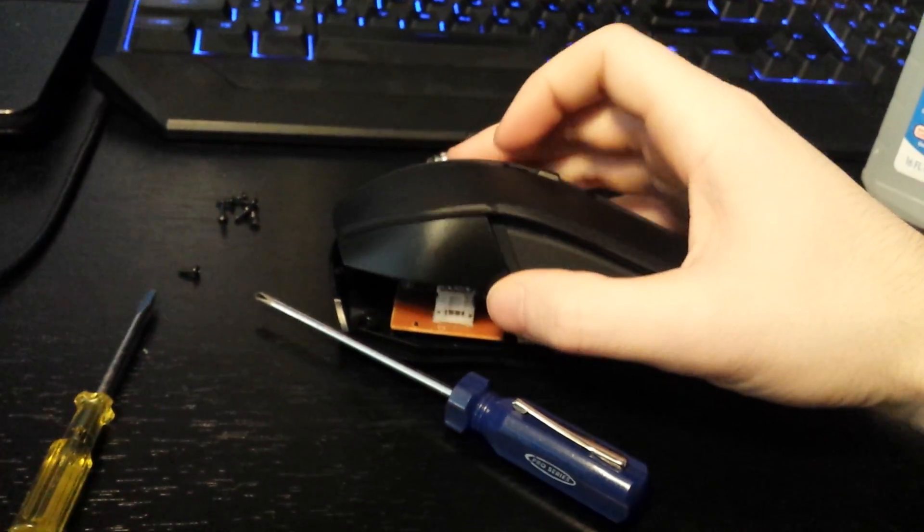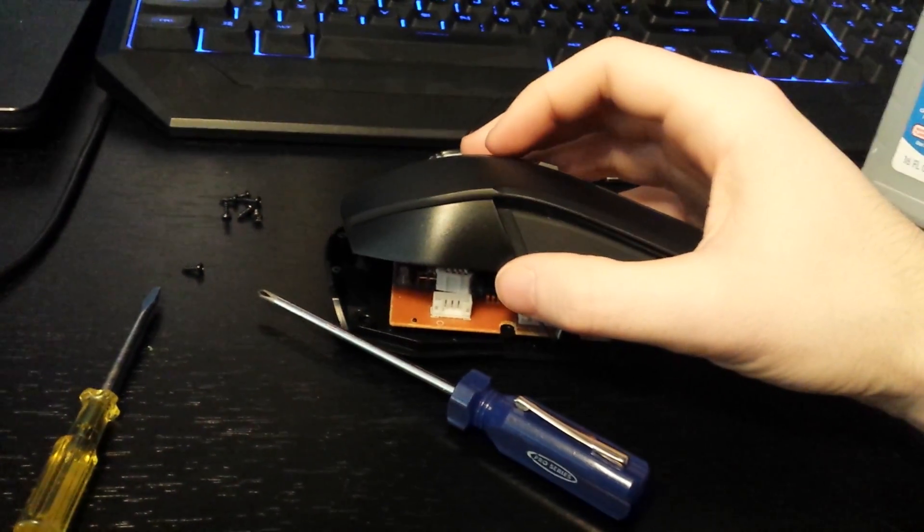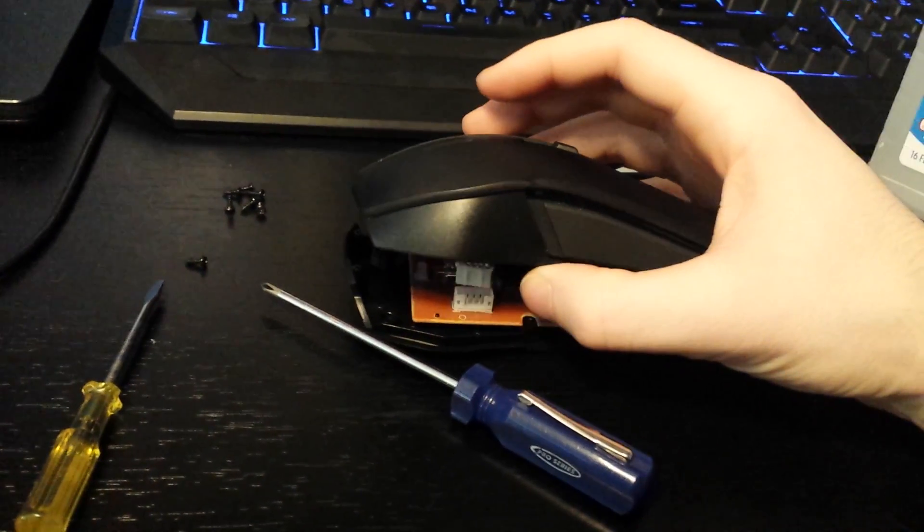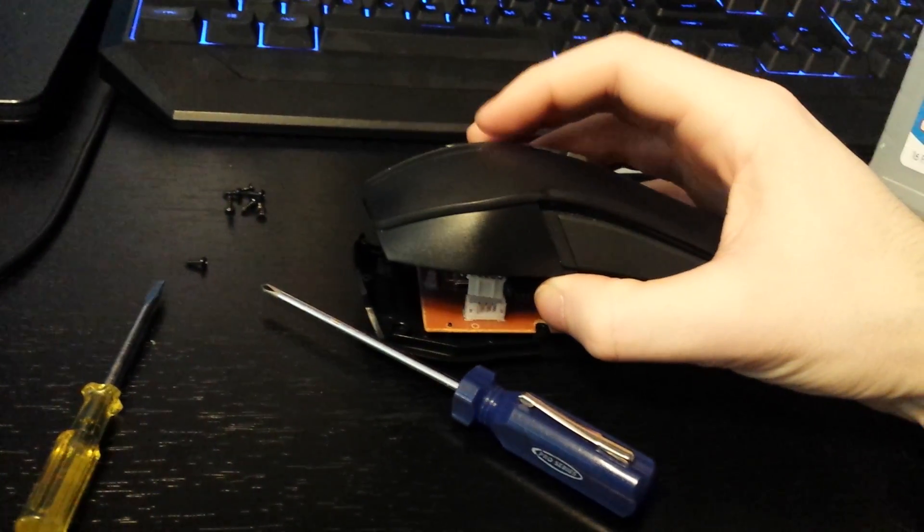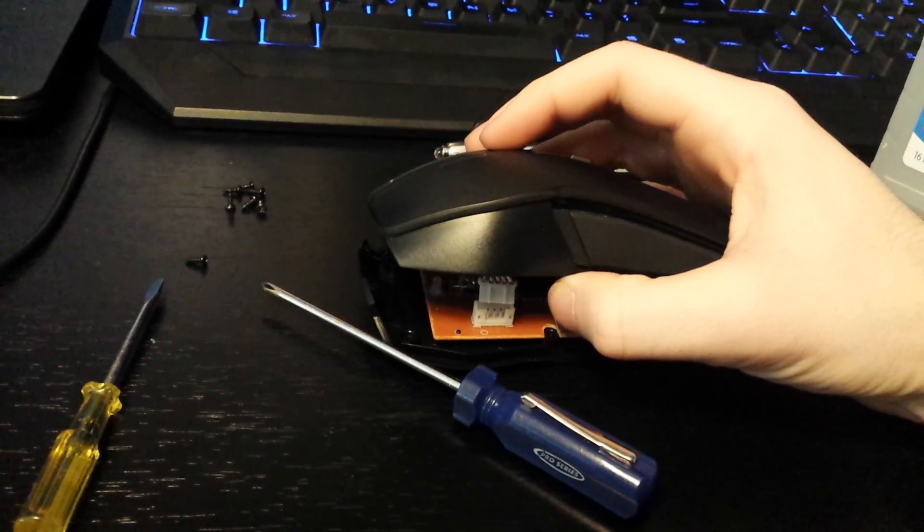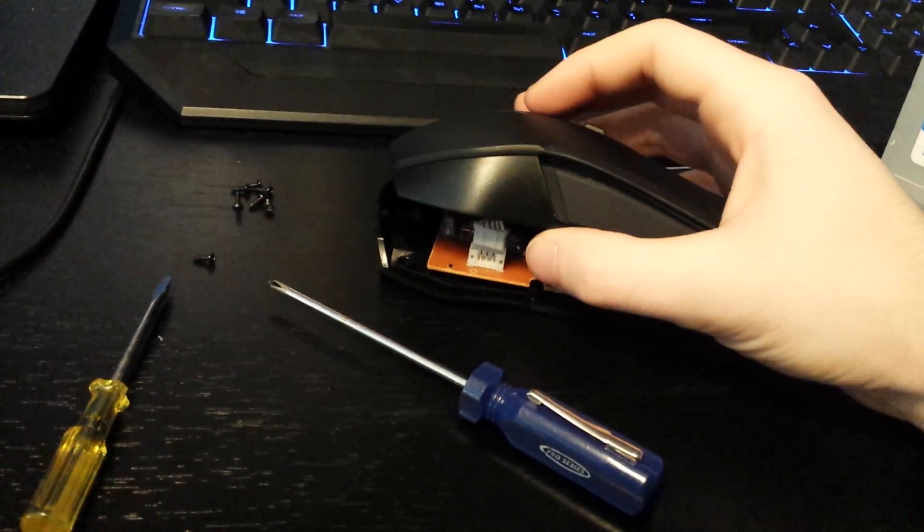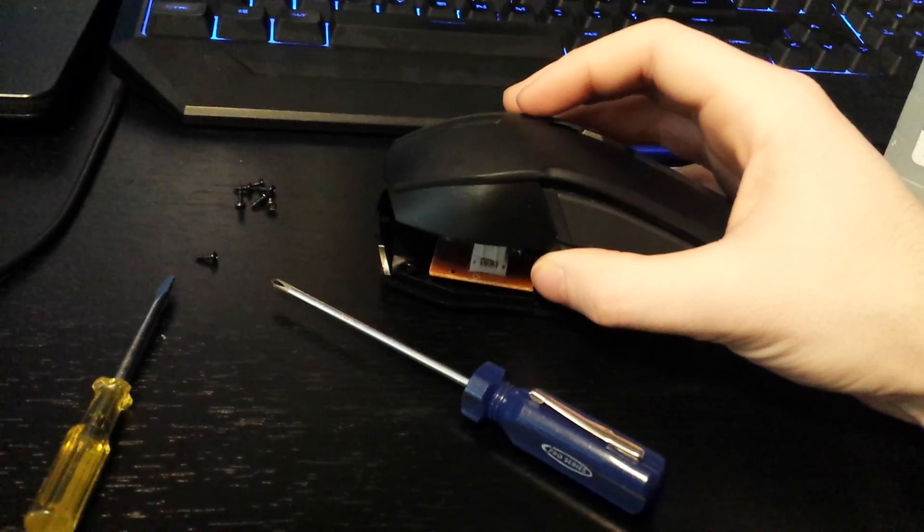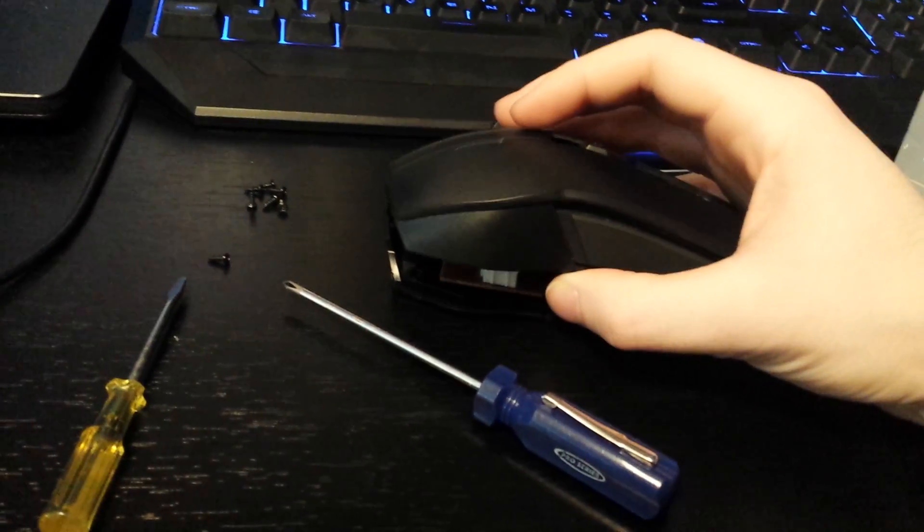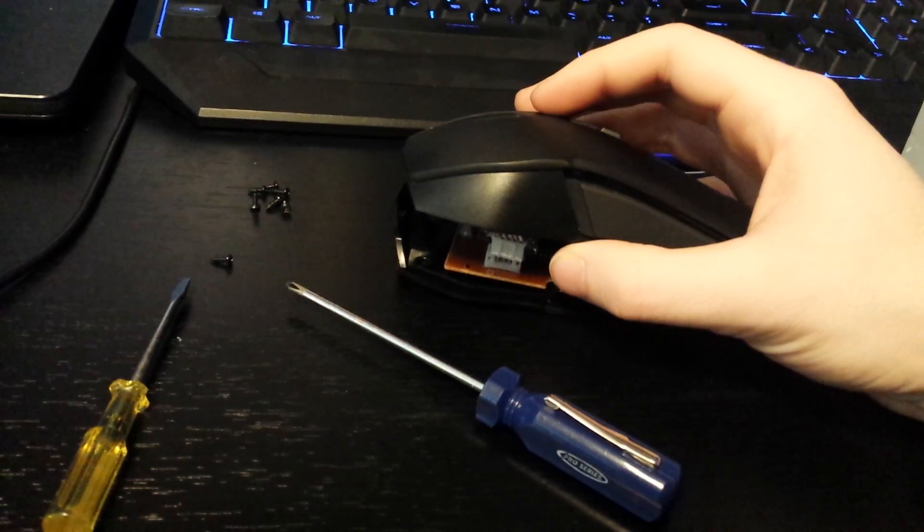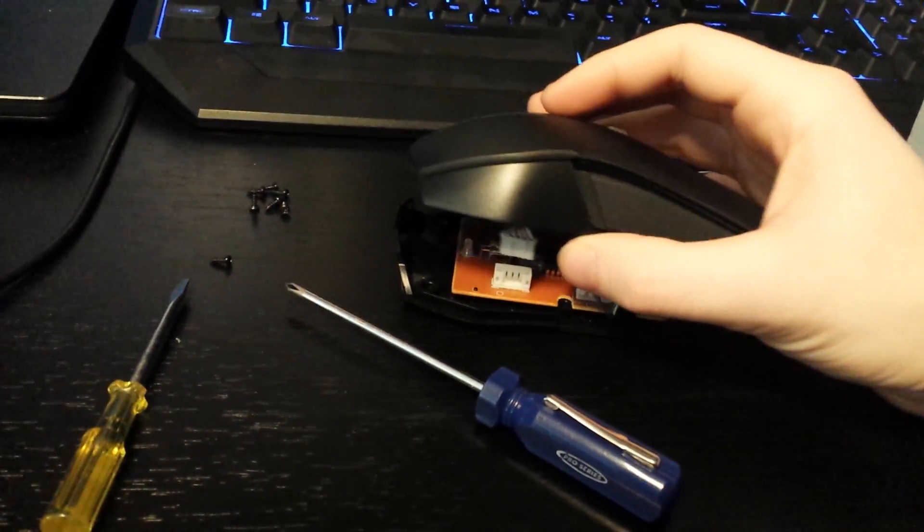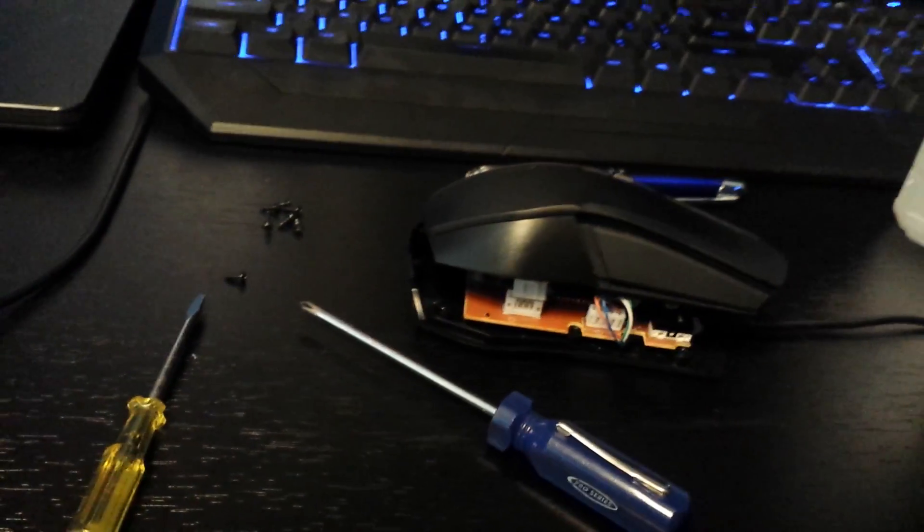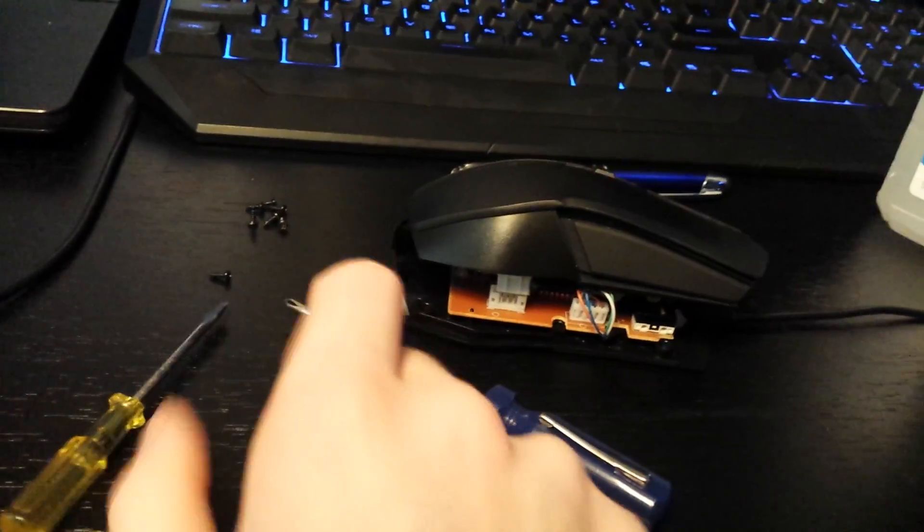Next, you're going to remove that bracket. It just opened up on me, but it'll be completely sitting into the bracket mount and you need your flathead screwdriver for this.